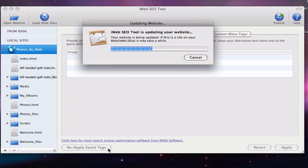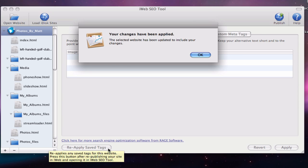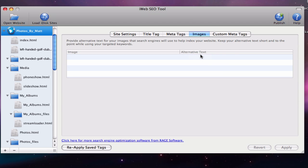So let's assume that in two months, you decide that you want to update something on your site. You open up iWeb, make the necessary changes, and then publish your site. The changes you previously made in iWeb SEO tool will be overridden until you go back into iWeb SEO tool, load up the newly updated site, and click the reapply save tags button for all of the required pages.